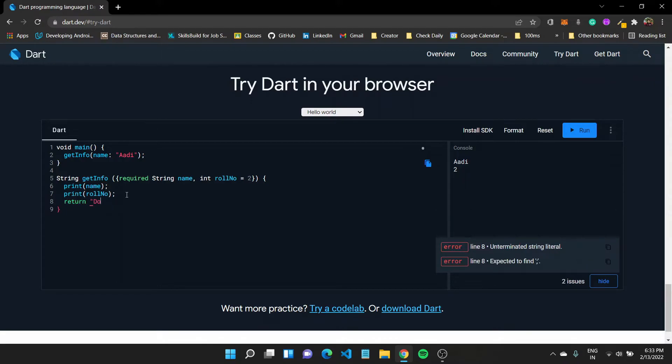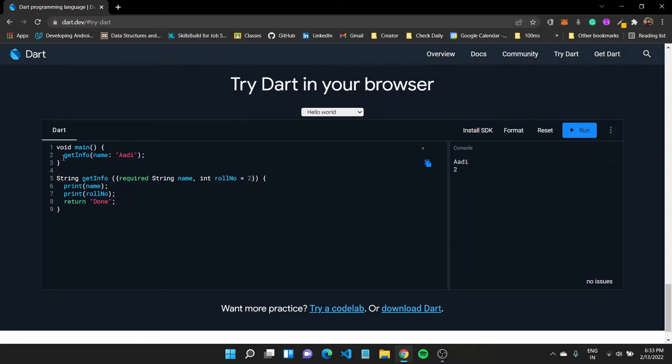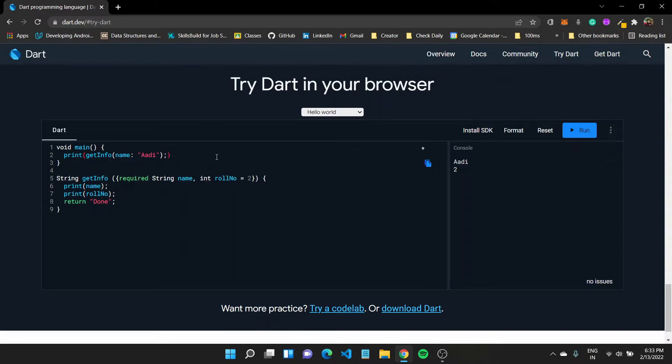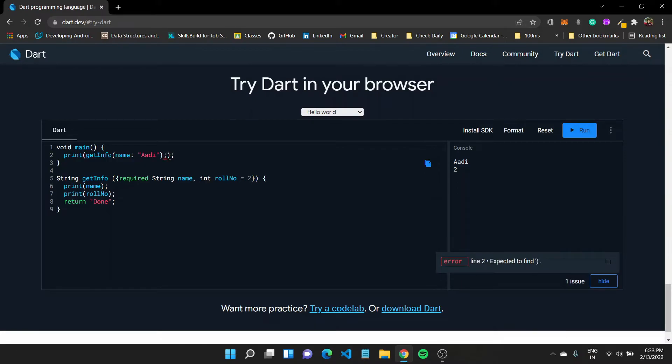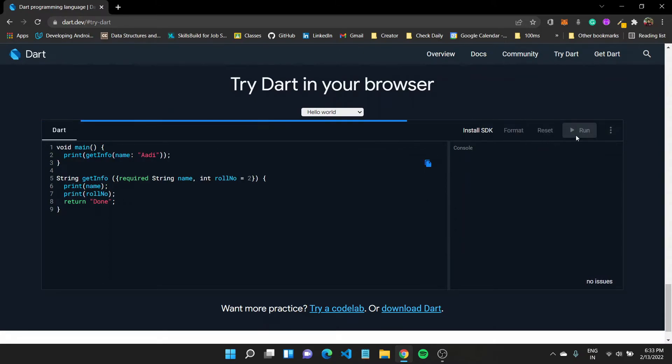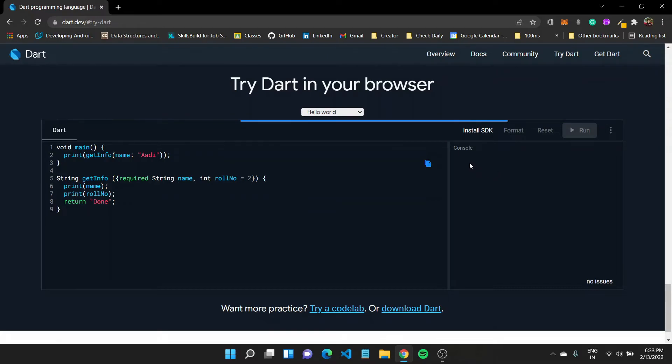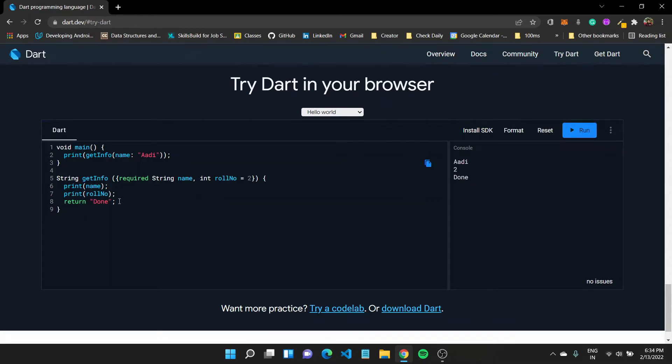So I can wrap this get info function inside a print statement to get this return value and also print it out to console, which would work. So I can get rid of this extra semicolon. Now if I run this program, it should print out Adi, the number 2, and then finally return this done.